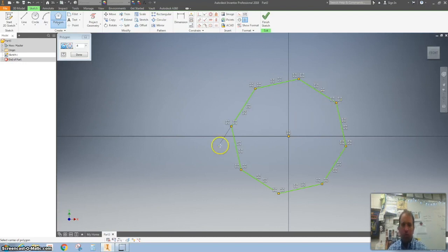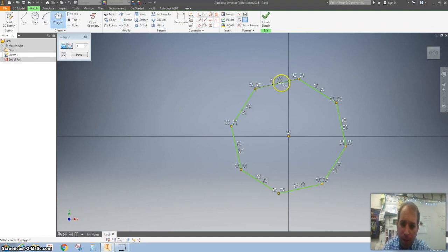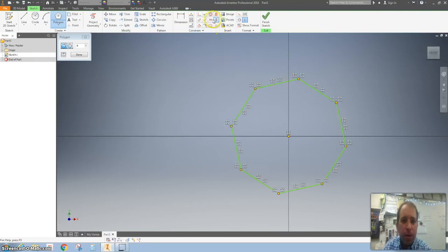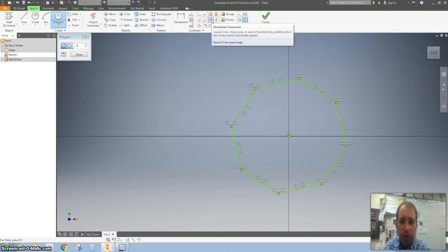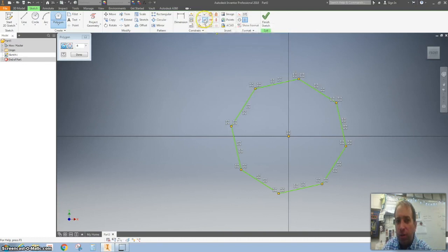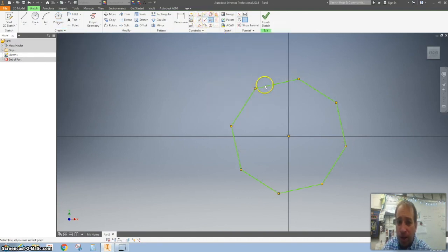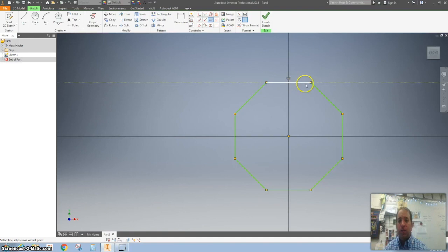We've got a whole bunch of green that means we've got to start dimensioning some things. So one thing I want to do is I want to make this line horizontal. So I'm going to go up here to the constraints and I'm going to find the horizontal constraint. If you don't know which one it is, you can just kind of hover over these and it'll tell you the answers. So that's the horizontal constraint and I'm going to click on that right there so it snapped it to horizontal.